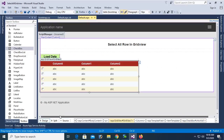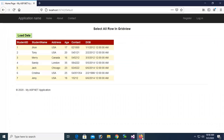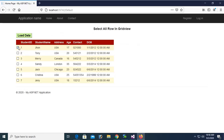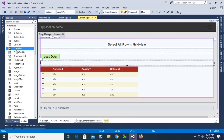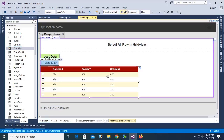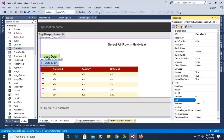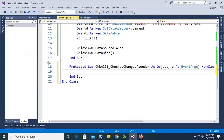Go to the browser, reload the page, click Load Data — yes, the checkbox is added in the GridView. Now I'm going to add another checkbox to select all checkboxes in the GridView. Add another checkbox, set the text to 'Select All' and the ID to chkAll1.